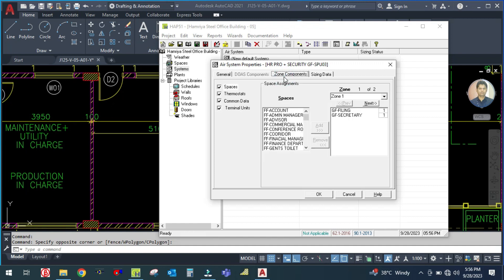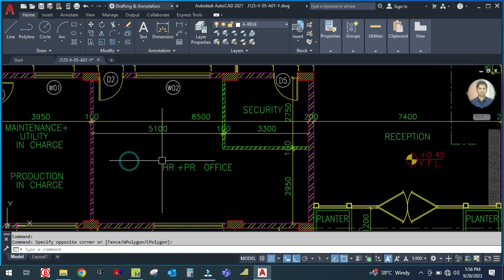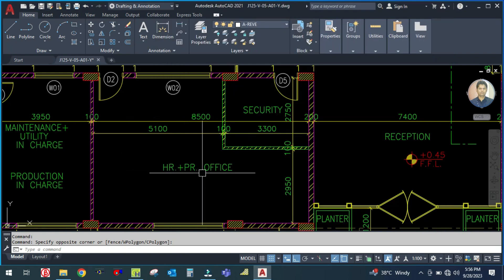Now go to the zone components. In this space, as you can see, this space should be added in the zone. Some spaces are already added here, so let me remove those. Zone one is your HR office.